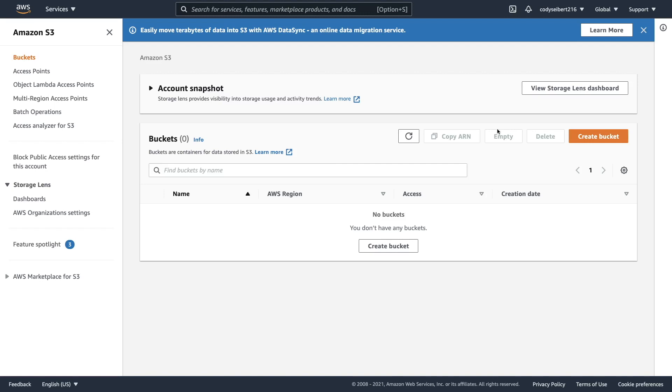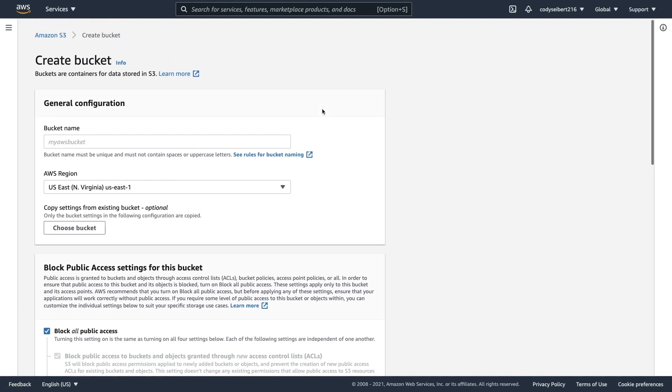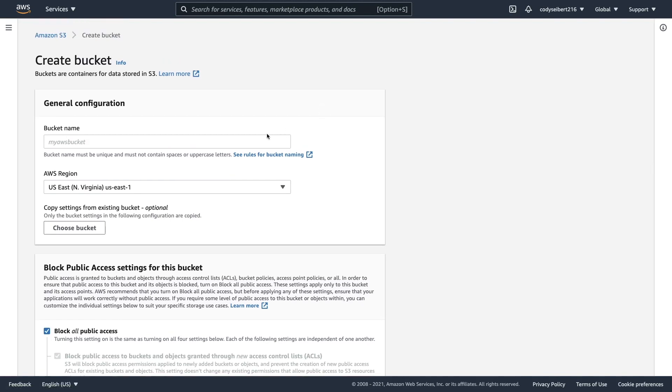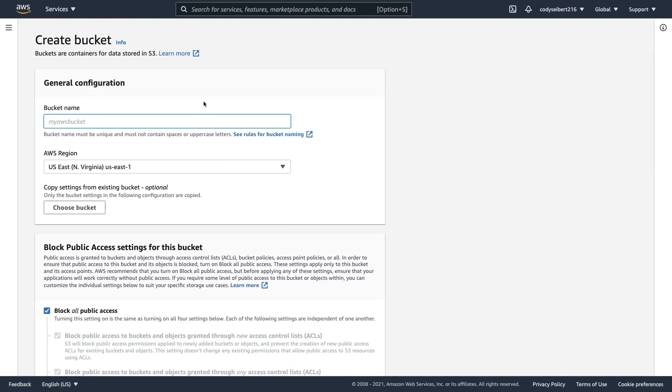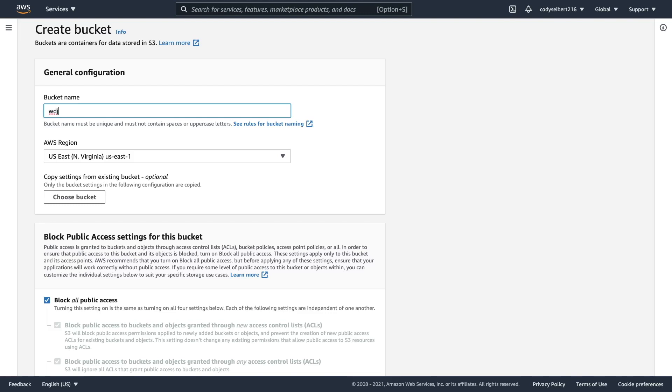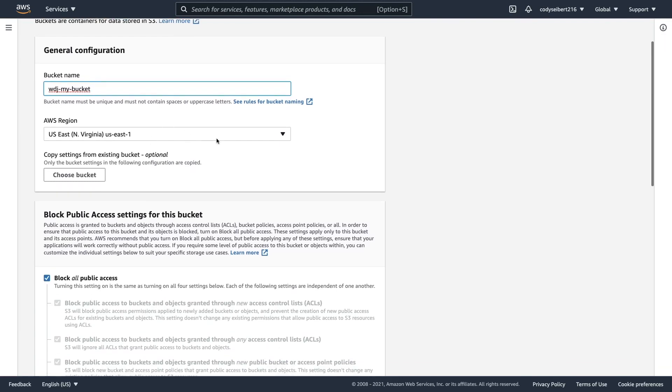So the first step is let's go ahead and click on this create bucket button. What this is going to do is take you through a wizard where you can name the bucket. The one thing that you need to know about the name of the bucket is that it has to be unique. That means that no one else on the Amazon service can have a bucket with the same name. So what I like to do is just prefix it or suffix it with a project name or organization name or your last name. I'm going to do WDJ for Web Dev Junkie and I'll say my bucket.